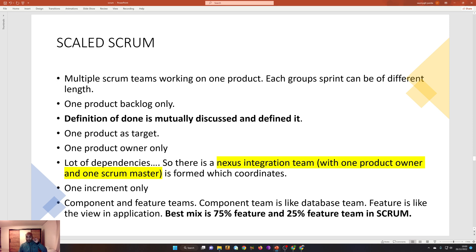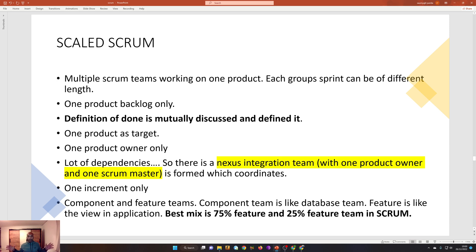There is only one increment. There are component teams and feature teams — two types of teams — and a 75/25 percent mix of the two is good for scaled scrum. For example, multiple teams like a master data management team, data quality team, data engineering team, data analyst team, and data reporting team all working towards one goal. That is scaled scrum: one product owner, one scrum master, and small groups of people all working precisely towards one goal.